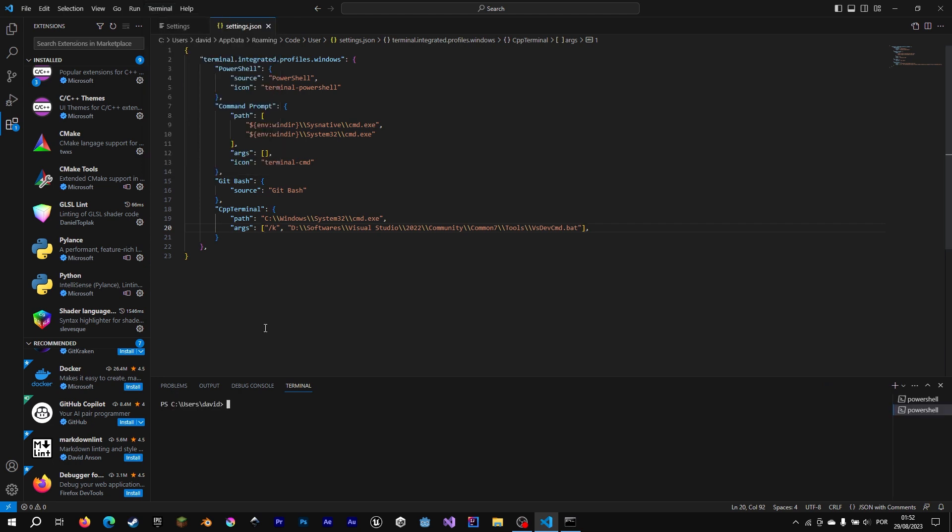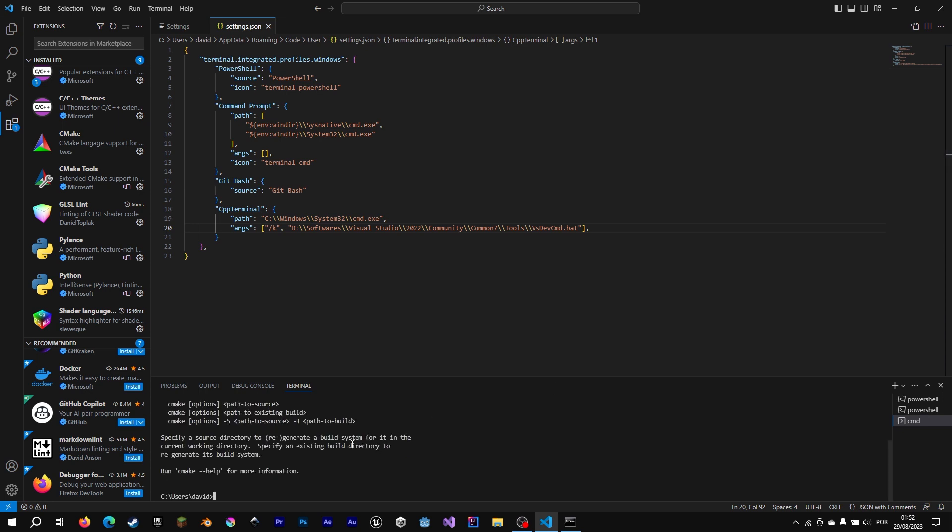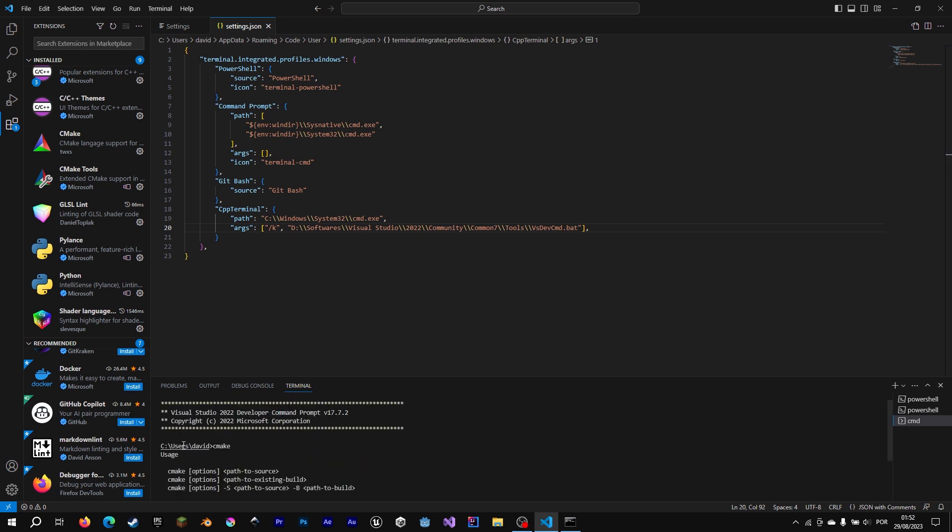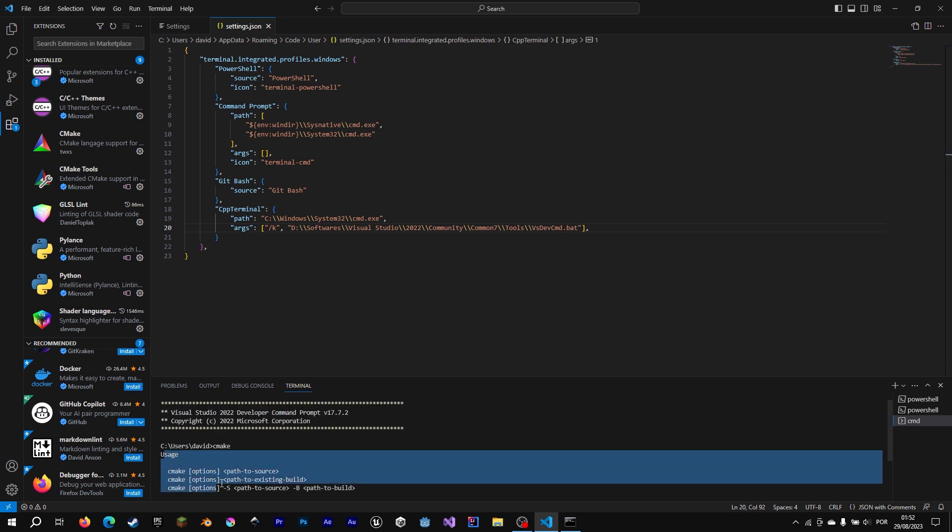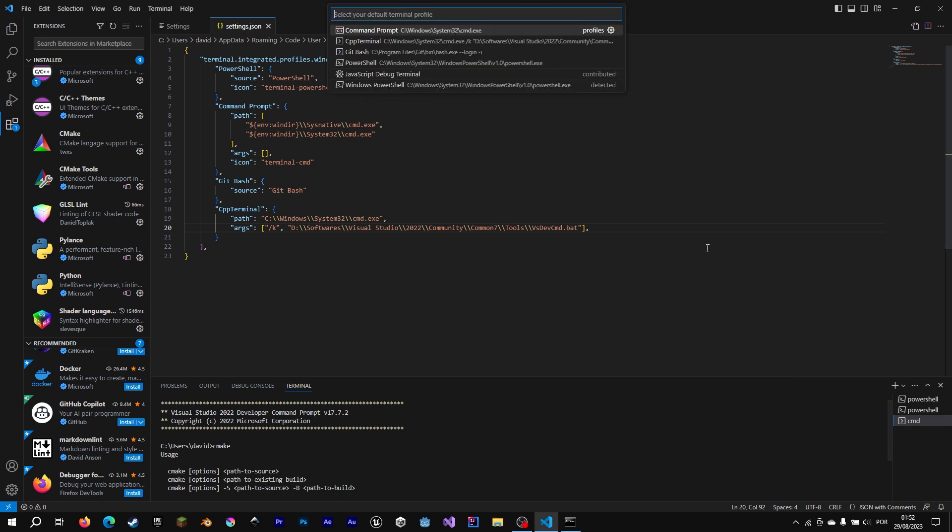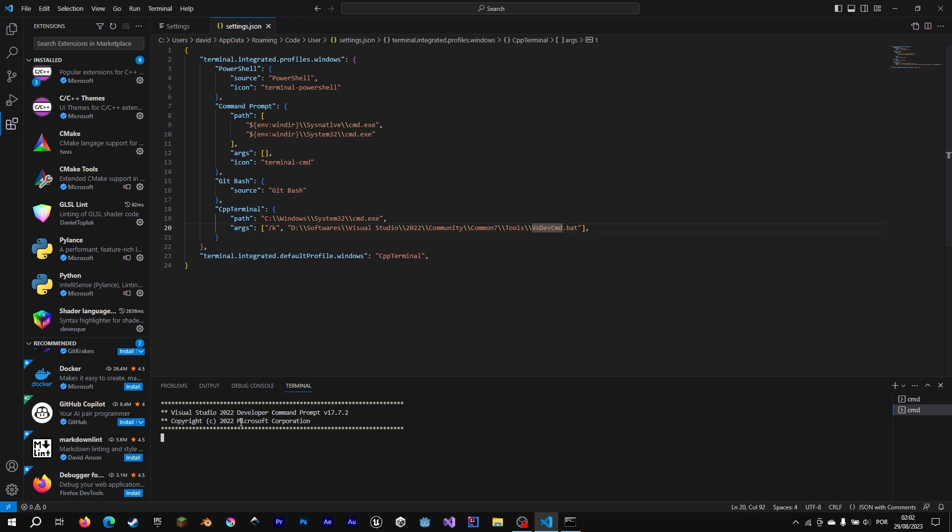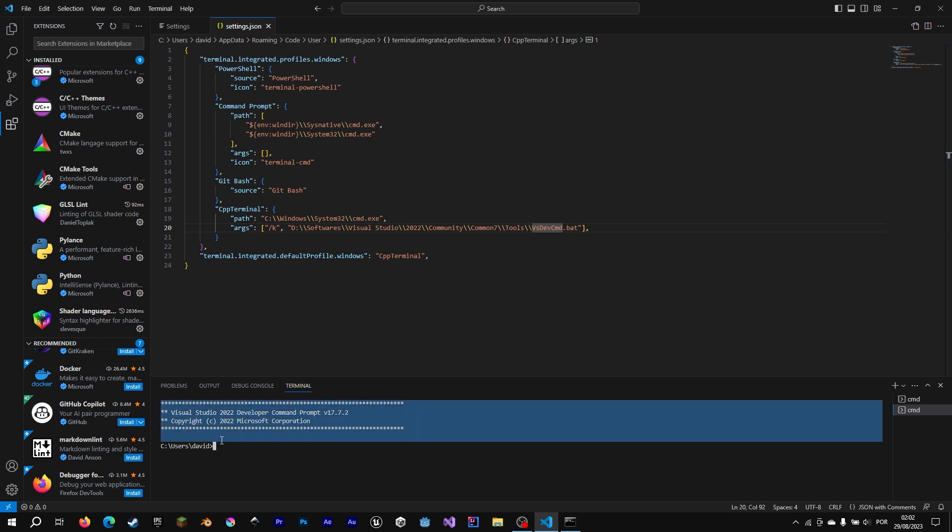And now we go ahead, we hit a new terminal. It is a command prompt, a normal command prompt, but we can select our C++ terminal. And CMake now works. Nice. We also want our new terminal being the default terminal. So when we hit terminal, new terminal, it opens already with our Visual Studio command prompt. Nice.